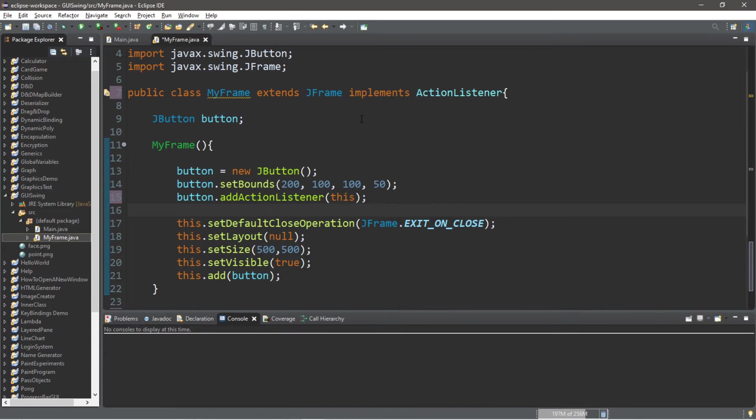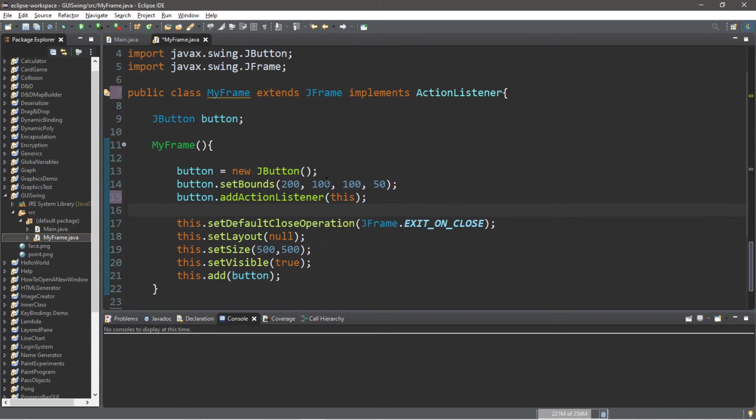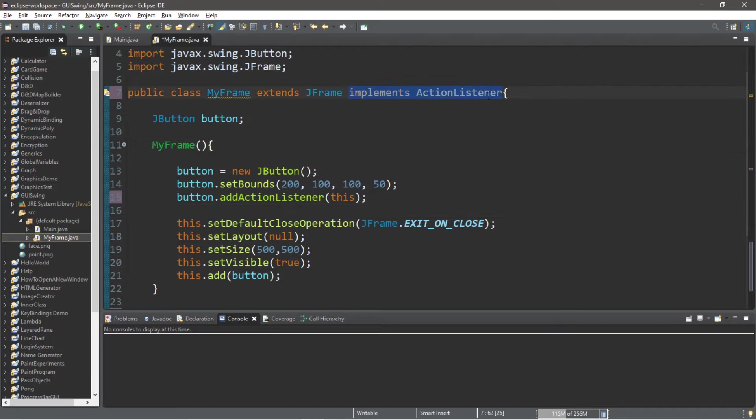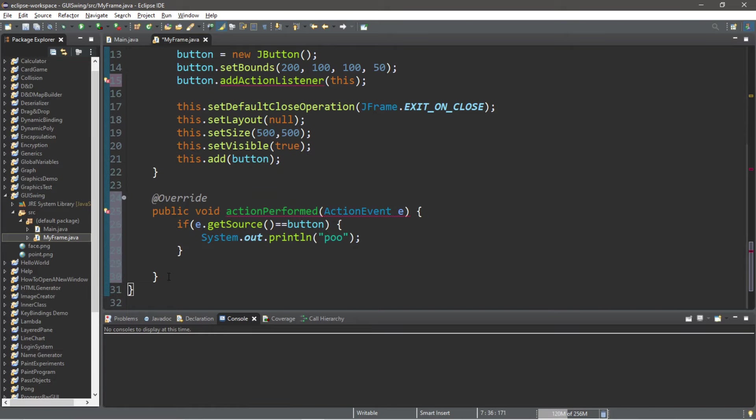Now is the perfect opportunity for me to introduce something called a lambda expression. It's actually a shortcut that you can use in place of action listeners. This is an advanced shortcut. I do have an entire video dedicated to this that you might want to watch at some point. So what we can do, instead of implementing the ActionListener interface, and instead of using the actionPerformed method,